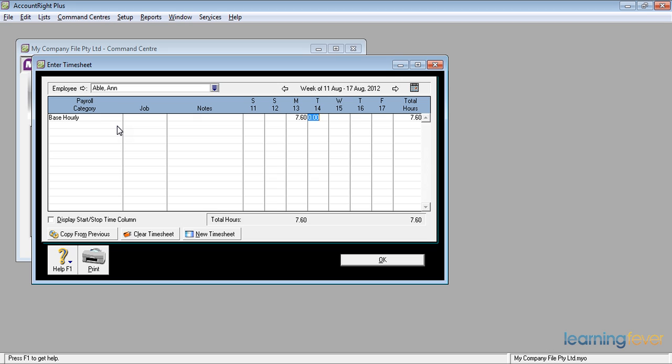MYOB uses decimals, not 15 or 25 or 30 or 45 for its minutes. It uses 0.6 of an hour, which is actually 36 minutes. 7.6 on the Tuesday and 7.6 on the Wednesday.